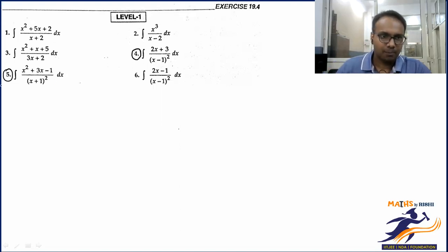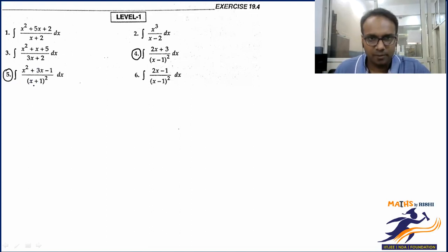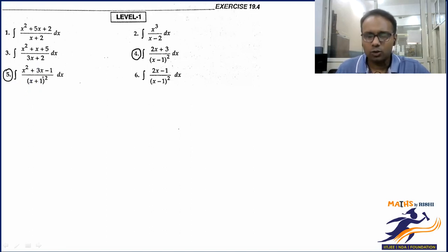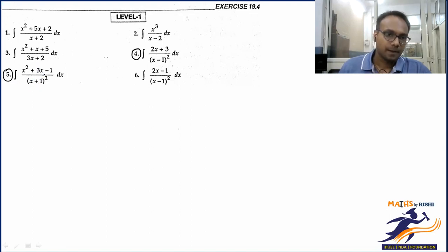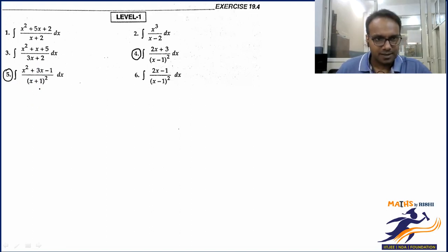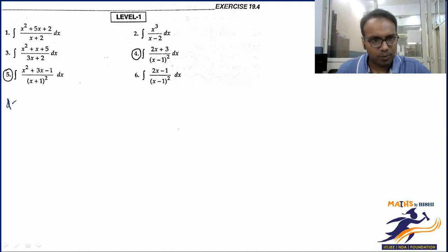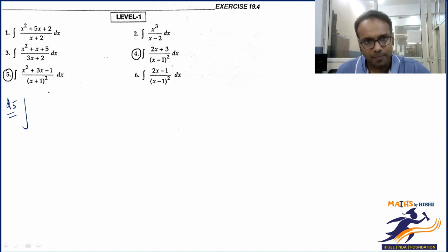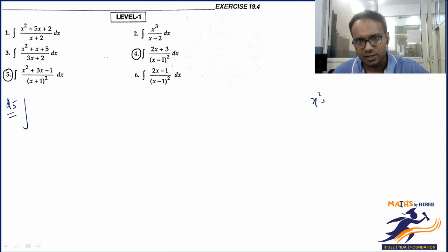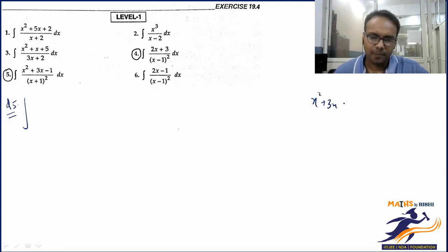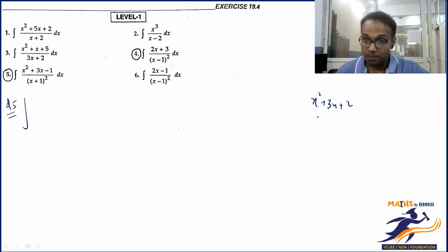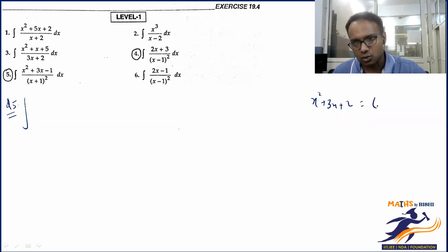For question 5, you could convert it using long division into a proper rational function. Or you can think differently: the numerator is x²+3x, and if we had x²+3x+2, we could write it as (x+2)(x+1). Let's try adding and subtracting 2 in the numerator.